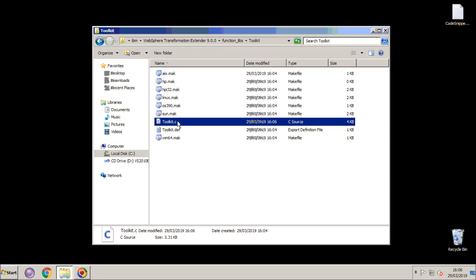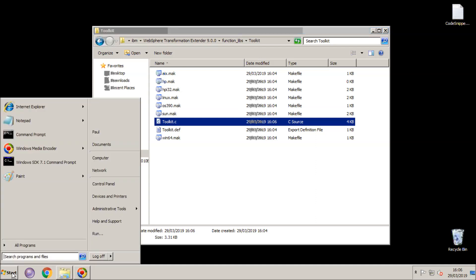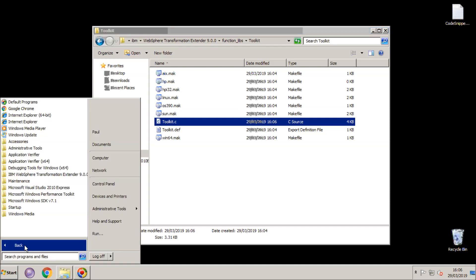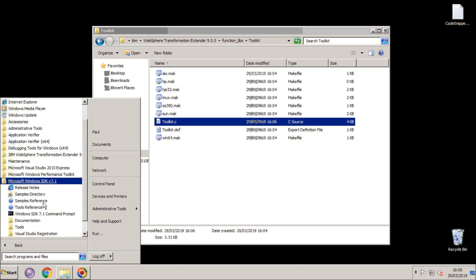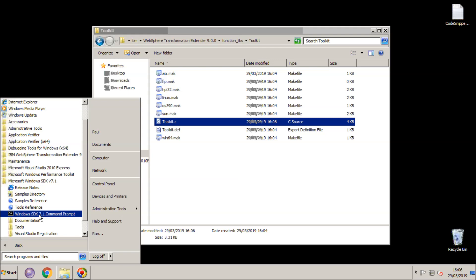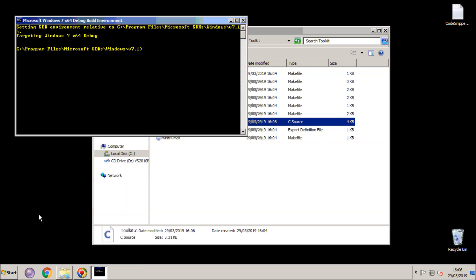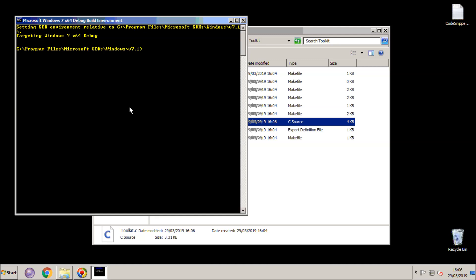Next step is to fire up the command prompt that will be used to build that file. So I'm going to be using the Windows SDK 7.1 command prompt utility here. You will note that the text is in yellow, just to indicate that you are building for a different bitness. And it does actually tell you there that it's building for Windows 7 64 bit.